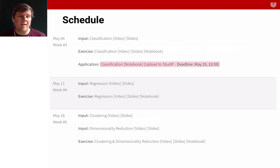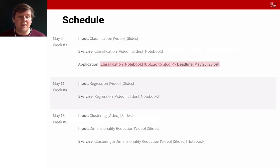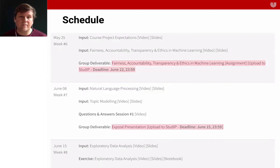There will also be one session on clustering and dimensionality reduction. The regression and clustering and dimensionality reduction sessions will have exercises in which you are expected to work on something and try things out. But for the classification one, you actually have to hand something in to get the credit in this course — I'm going to explain that in the next section.